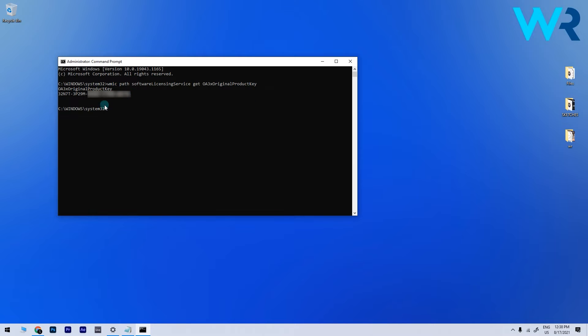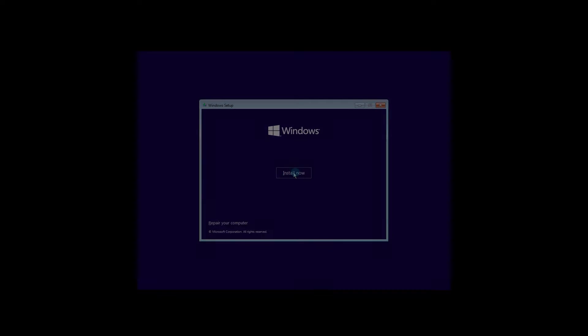But leaving this aside, now that you got your key, make sure to note it somewhere, as you will need it soon.